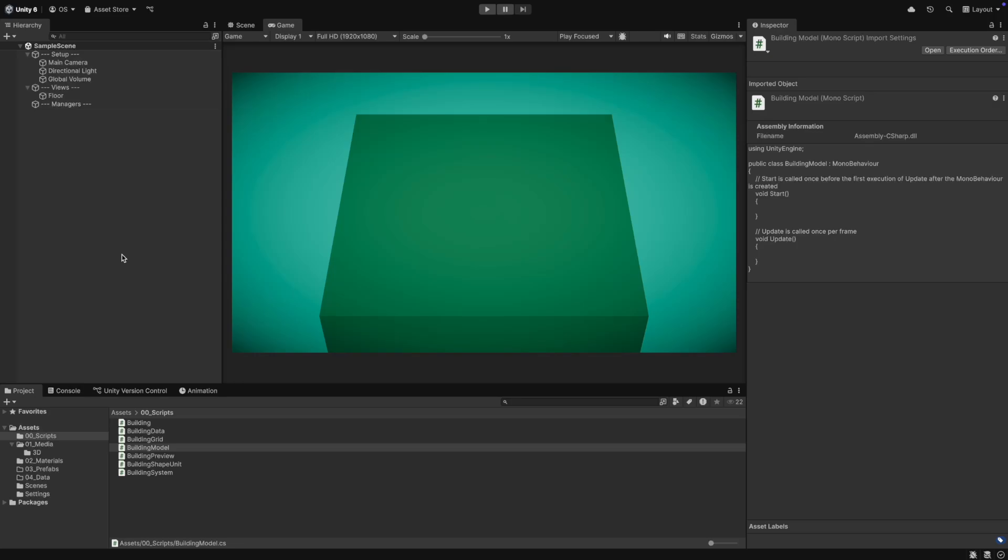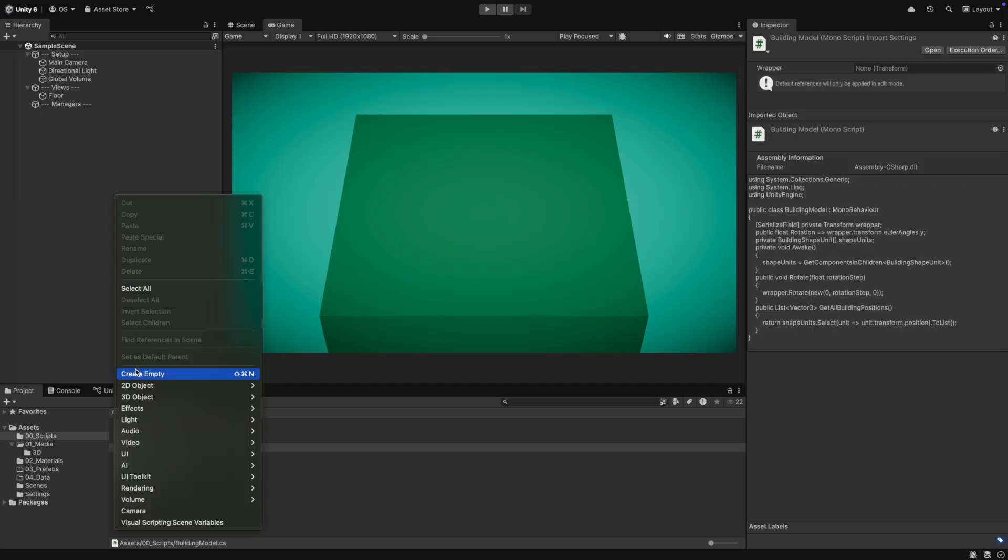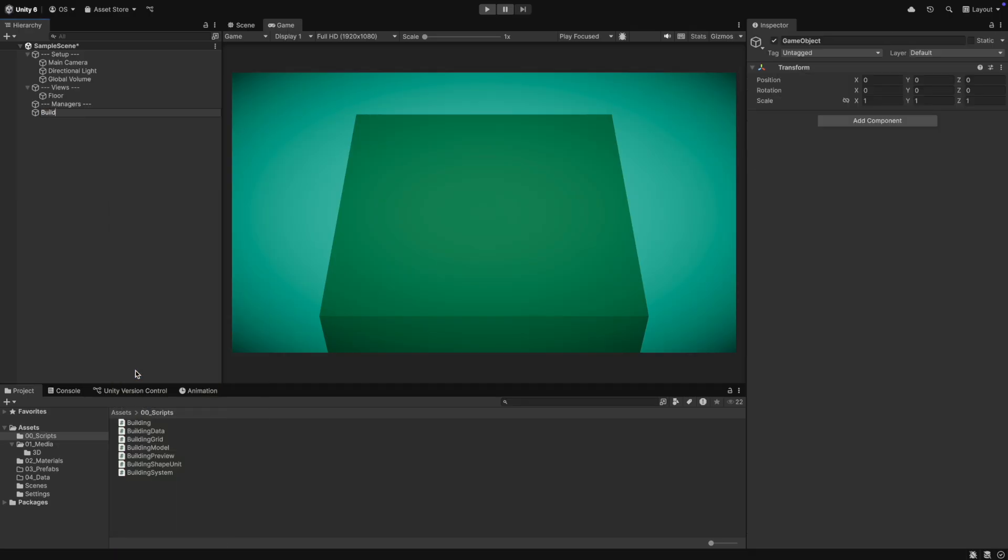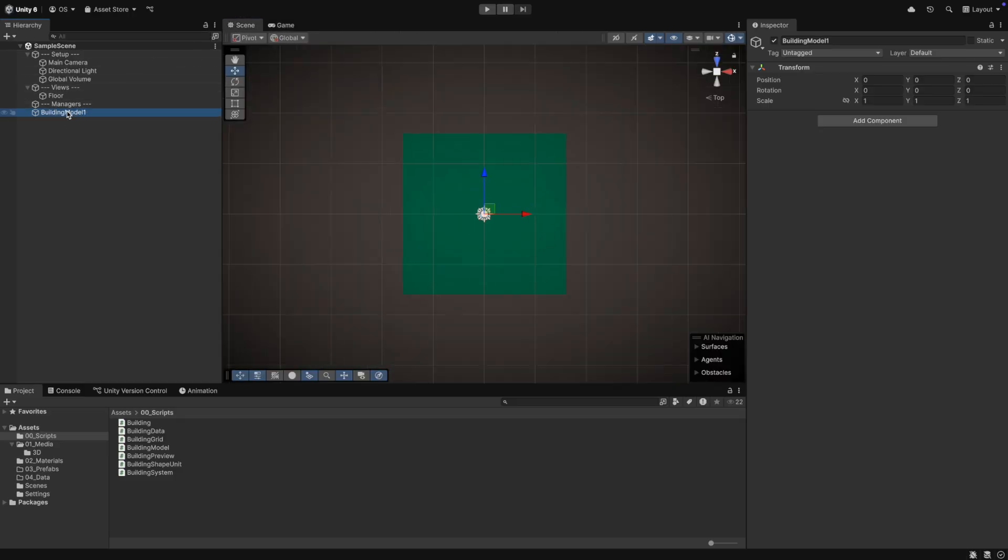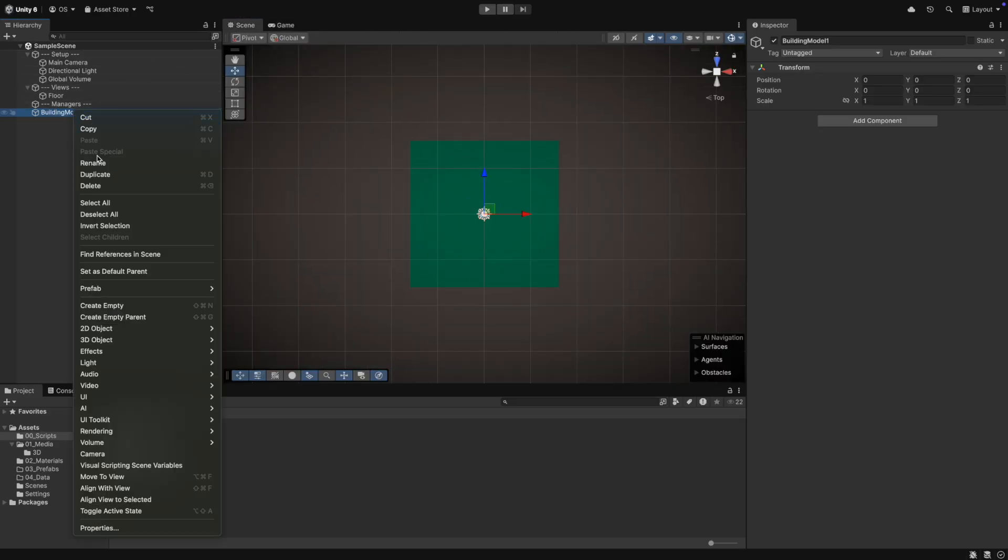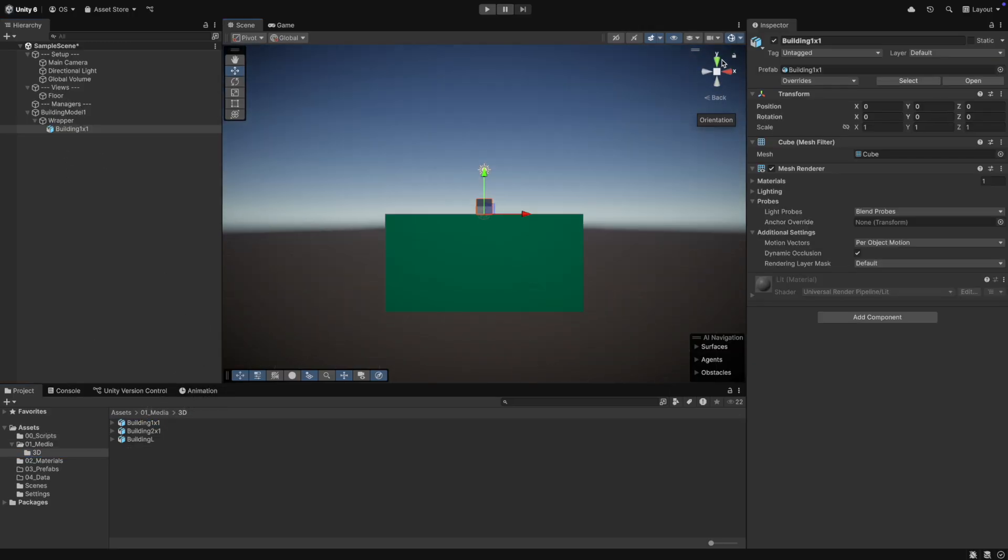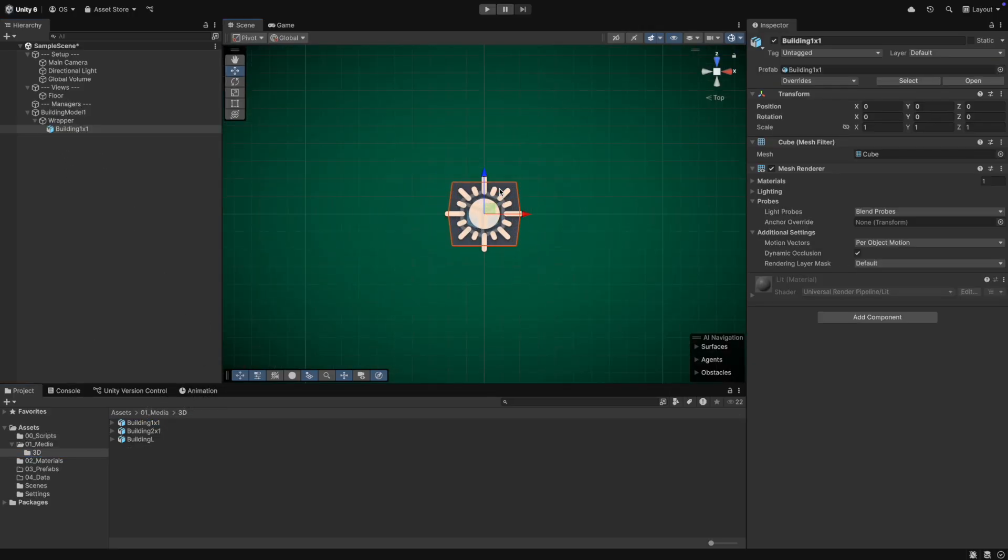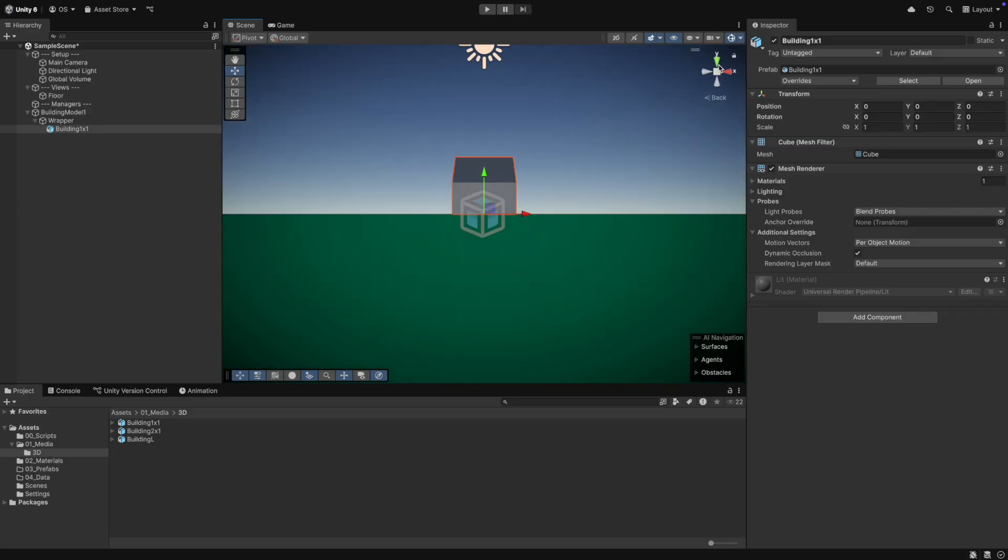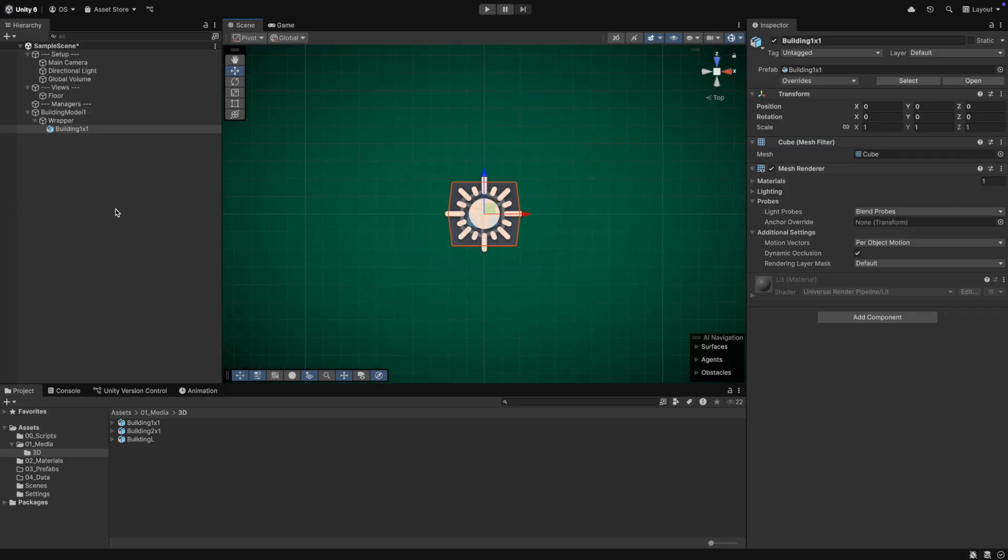Now, let's go back to Unity and build our building model prefabs. For each 3D model, you will need one building model. There you will be able to define the shape and also compose your building out of multiple 3D models if you want. Inside our first model, we have the wrapper. Inside the wrapper, we will place our 3D model. For the first building, we will use the 1x1 model. We can give it the blue material.